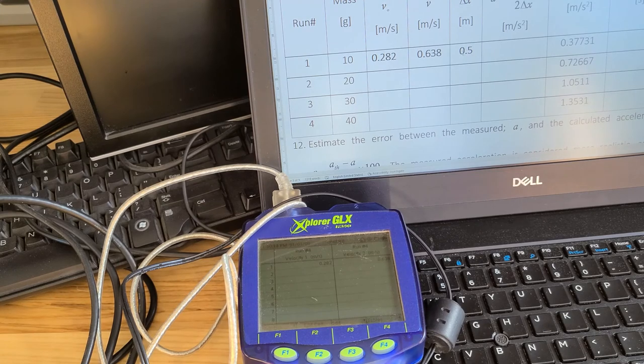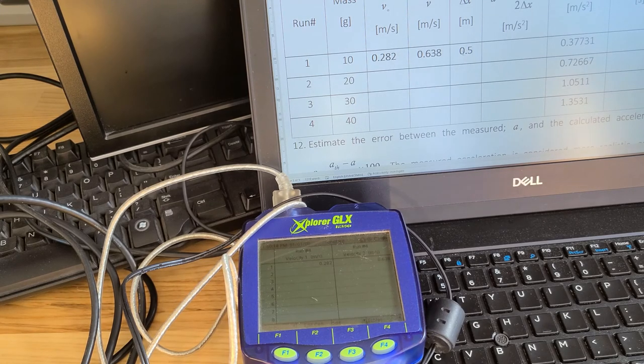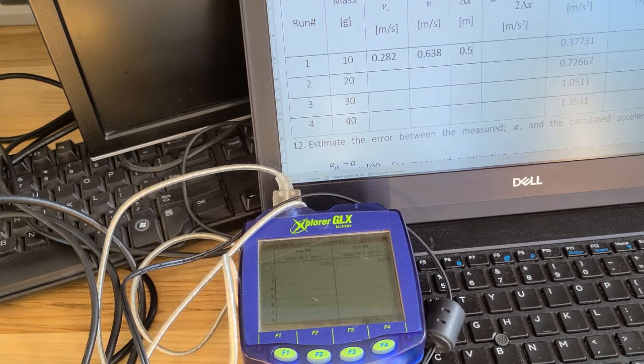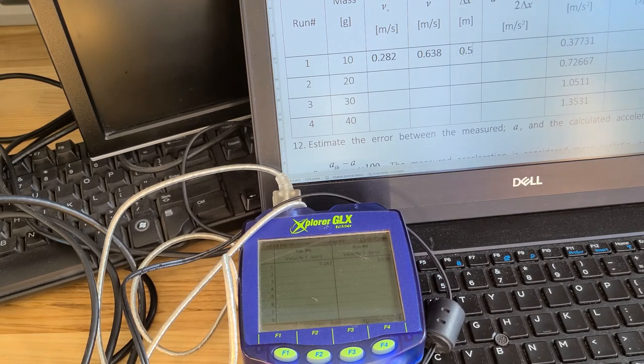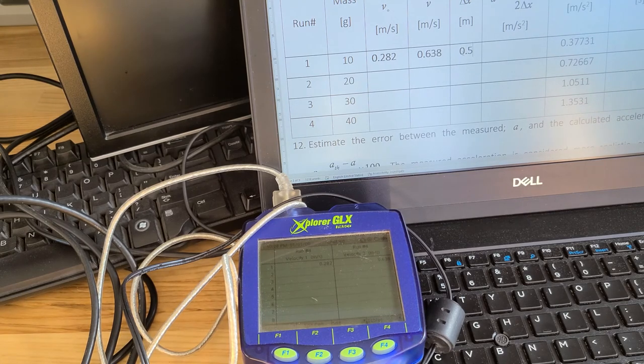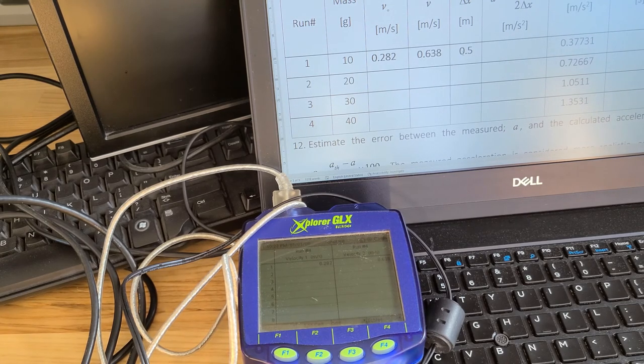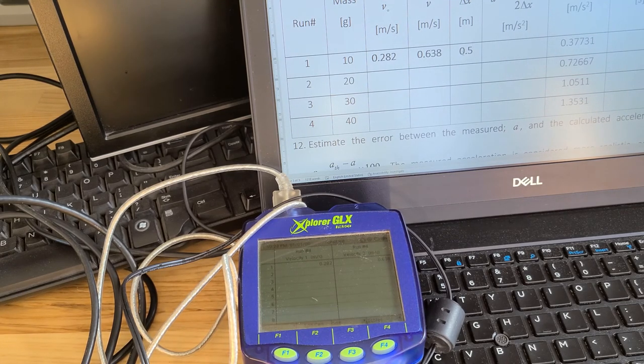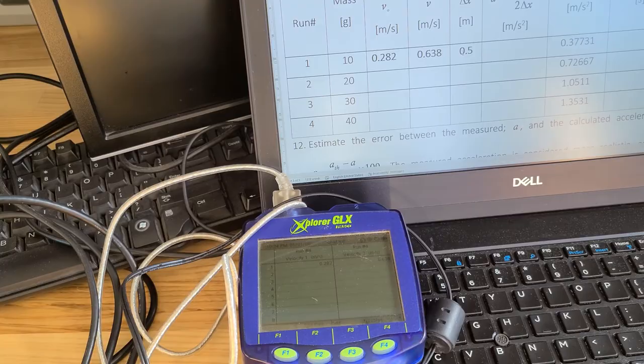Once you're complete with all of that, you can tear down your equipment. Make sure to remember to clean everything as you're putting it away, and then you can continue on with the rest of the lab using the data that you've just collected.